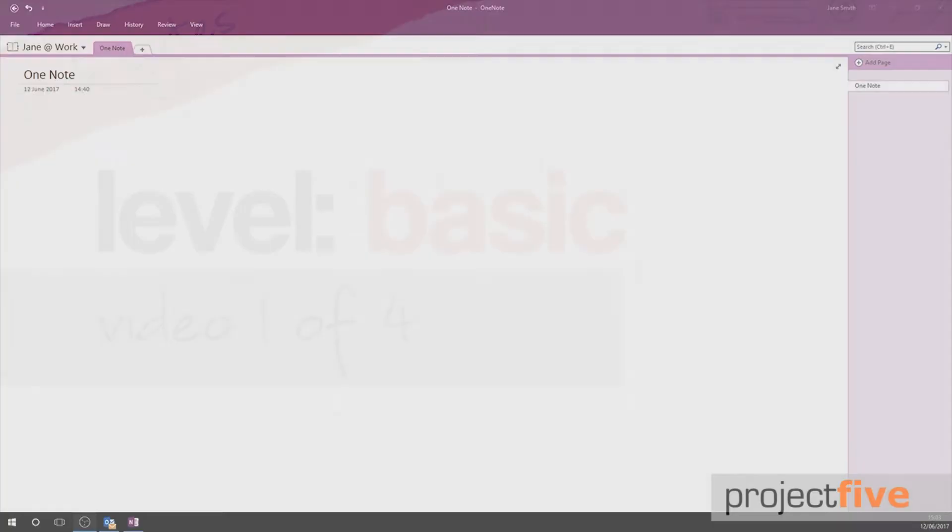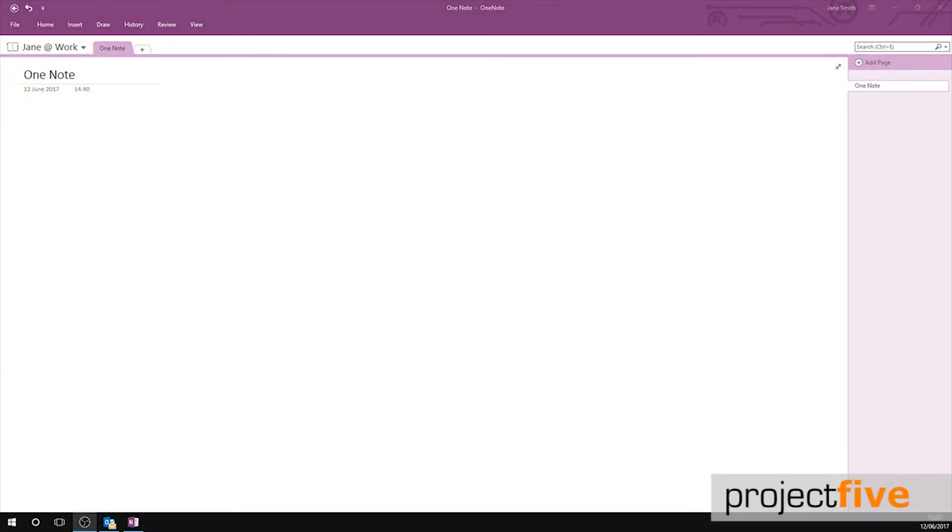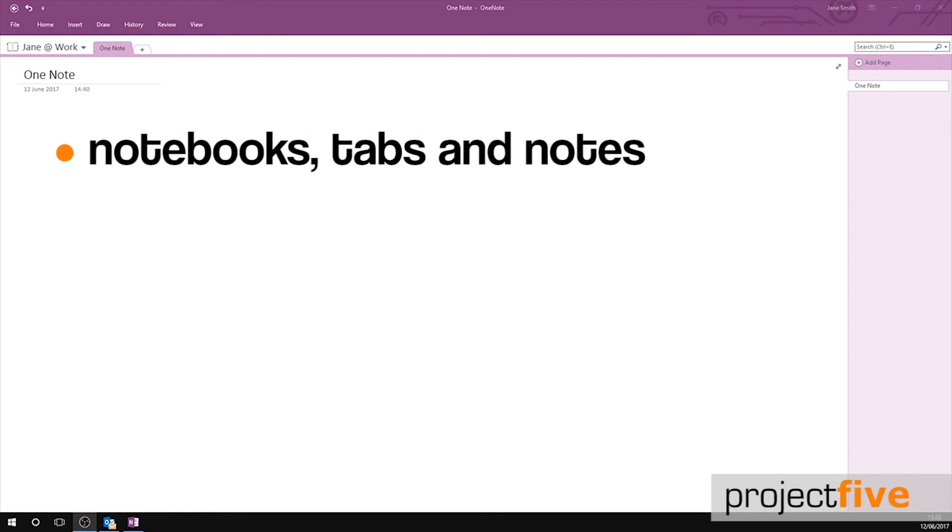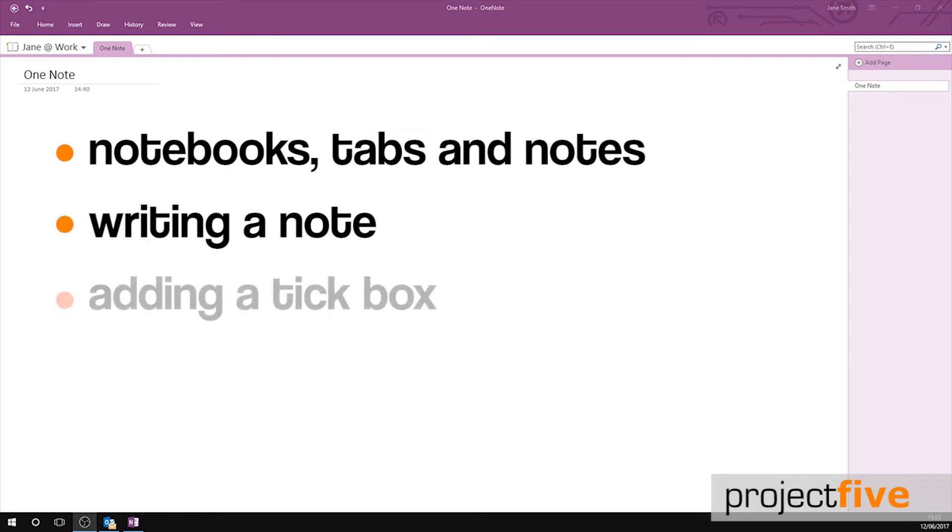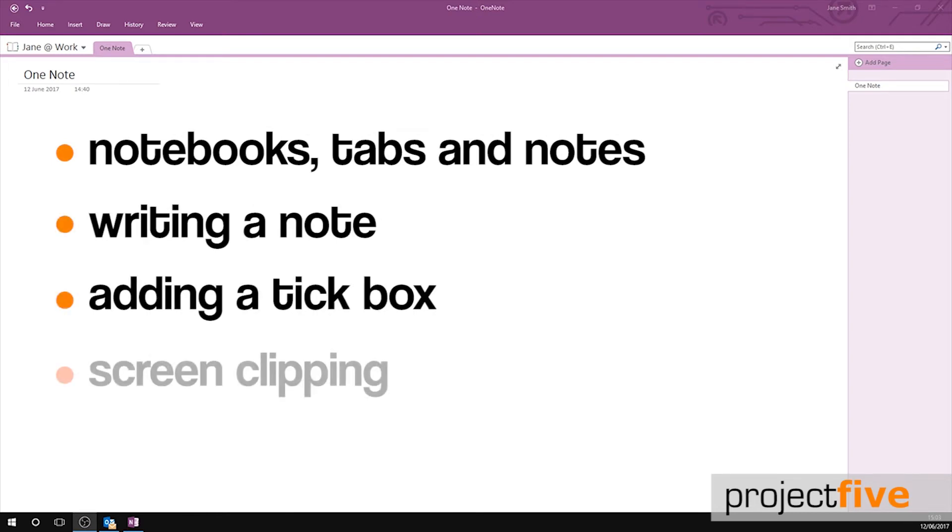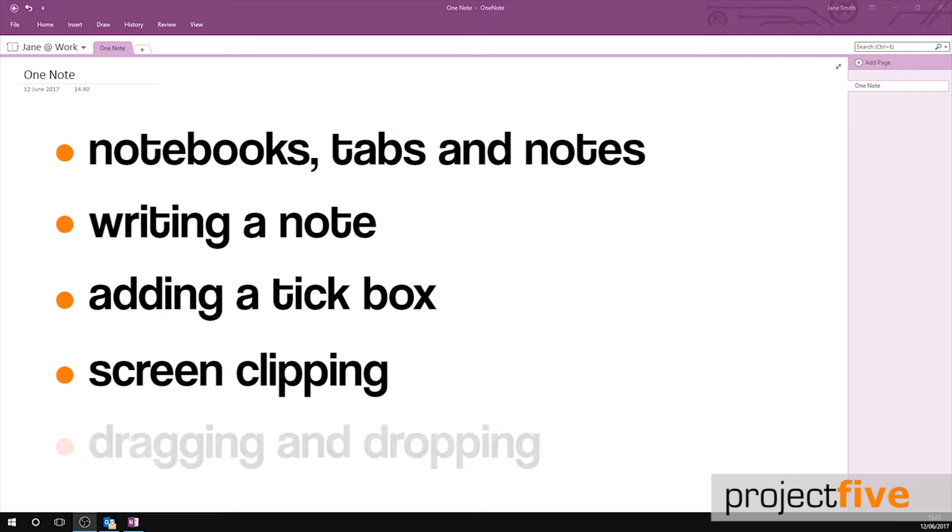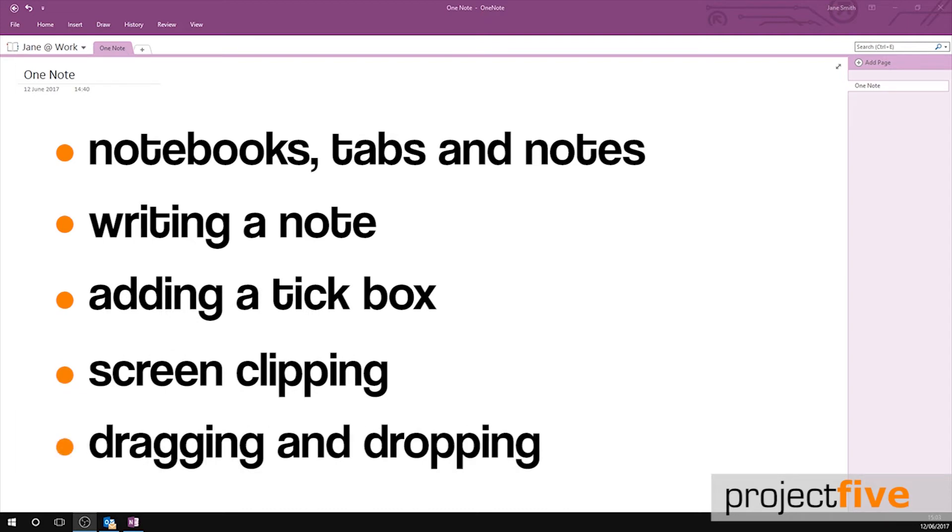In this OneNote training video we'll go through notebooks, tabs and notes, writing a note, adding a tick box, screen clippings, and dragging and dropping.